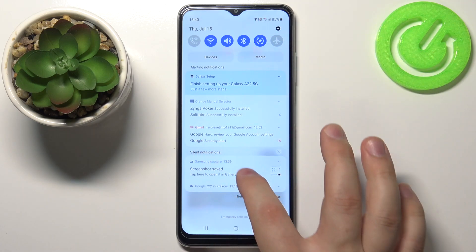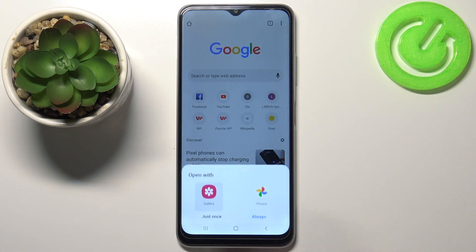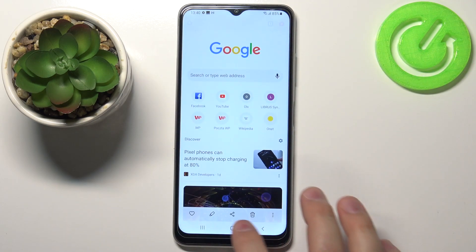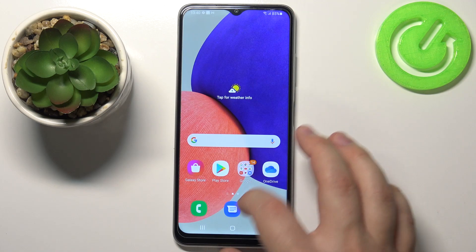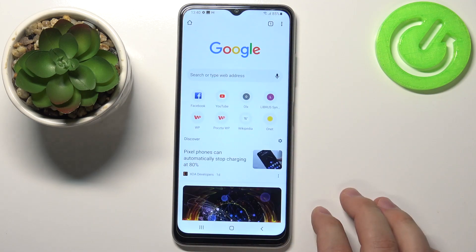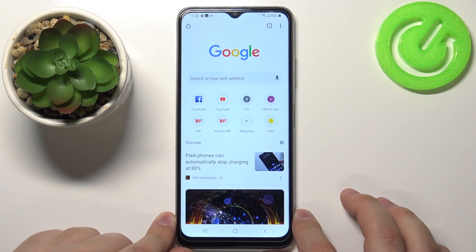Right here. You can tap on this notification to open the screenshot. Let's close this and go back to Google Chrome.